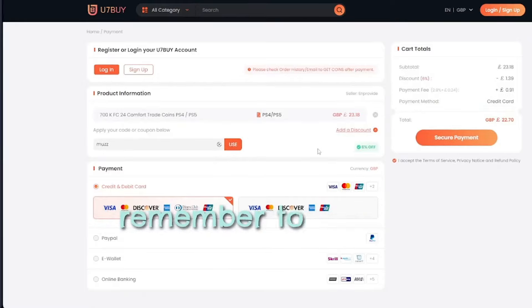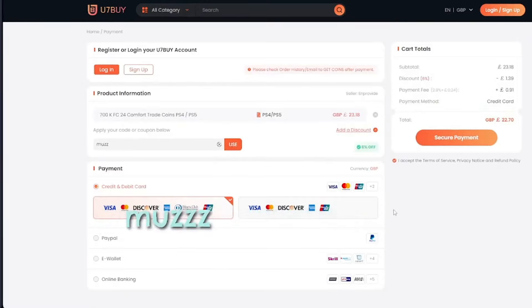Remember to use my discount code Muzz to enjoy a 6% discount. Now most of you guys know u7buy for its FC coins service.